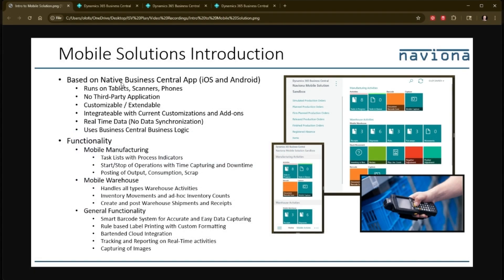It is based on the native Business Central app that runs on iOS and Android devices. You can use it on tablets and scanners and even on phones.